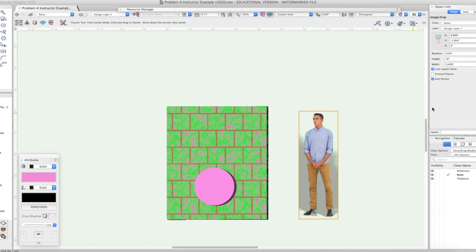That is where we are at on this video. I showed you how to find images, how to create textures — both an image texture and a procedural texture — how to apply the texture to the object, how to break out a section of the object to apply a separate texture, and then how to do image props. Hopefully this helps you out a little bit. Have a great time and a great day, and we'll talk soon. Bye-bye.